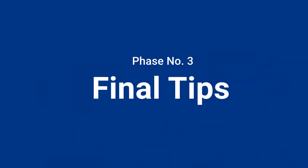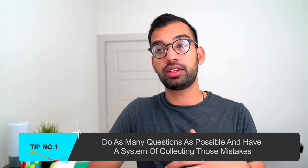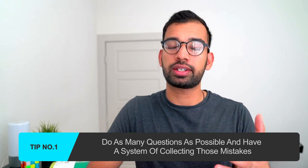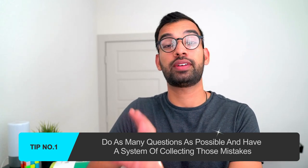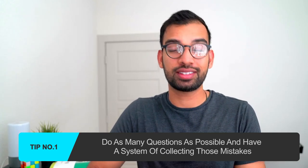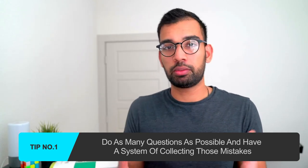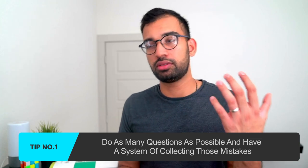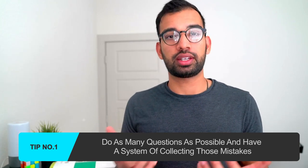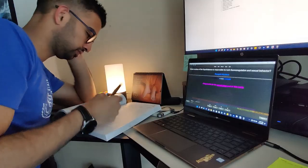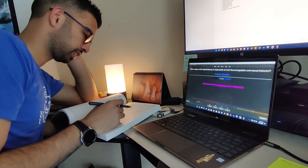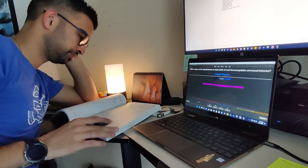And so that brings me into some of the final tips to kind of close out the series. Number one is just doing as many questions as possible and having a system of collecting those mistakes is probably more important than trying to do MKSAP, UWorld, etc. You're going to learn what topics you keep missing on. Those Anki cards are basically a collection of all the UWorld questions that I missed.